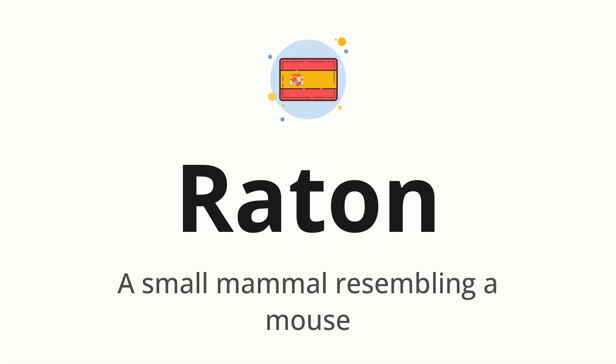Let's say it all together. Raton. One more time. Raton.